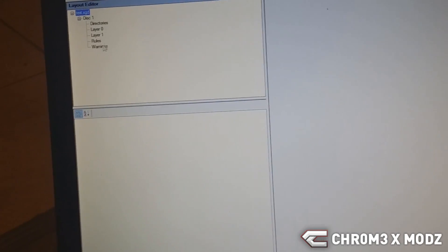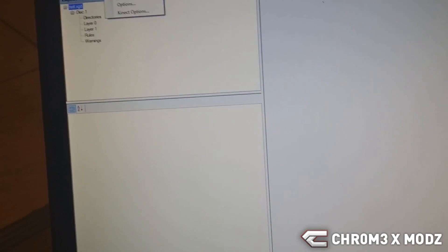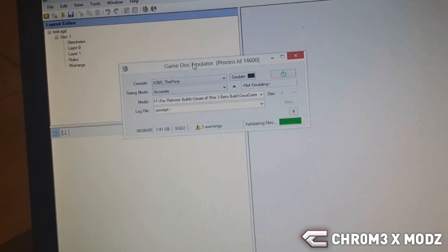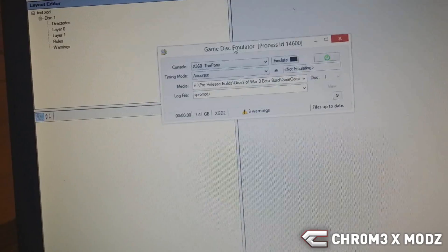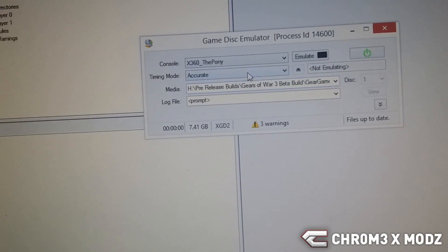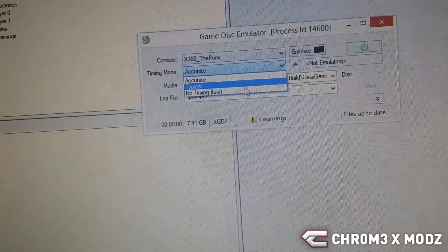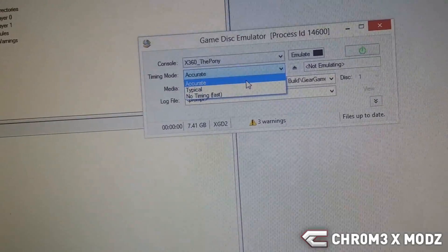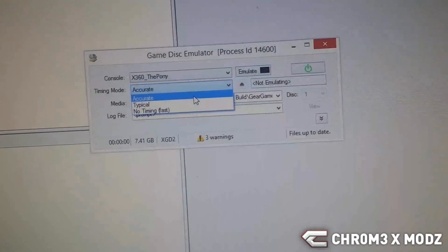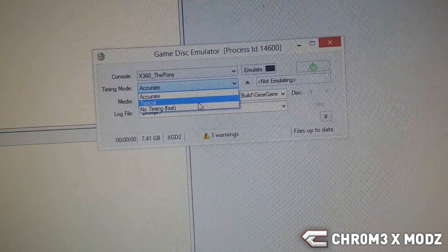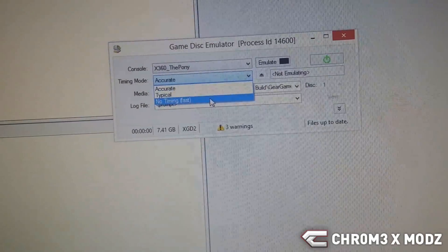It'll validate the files. Now you've got a timing mode: you've got accurate, typical, and no timing. Accurate means it'll be the same loading times and it'll act pretty much as a disc. Typical is a little bit faster, and no timing means it'll act like it's just files.